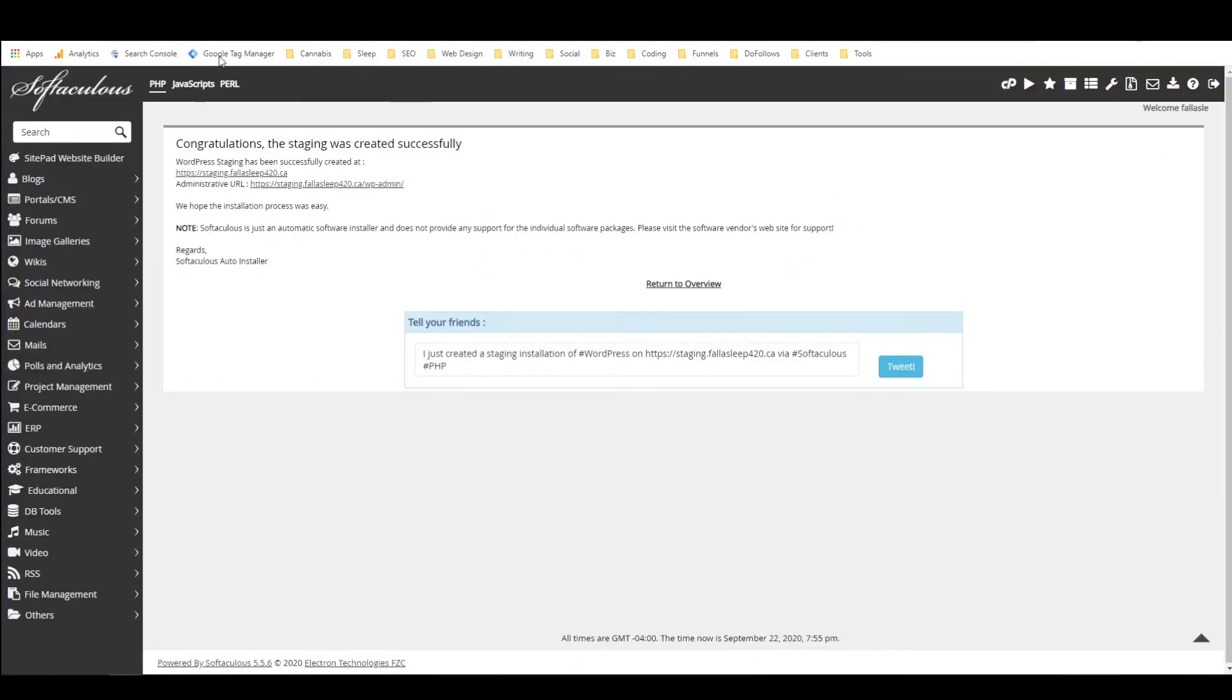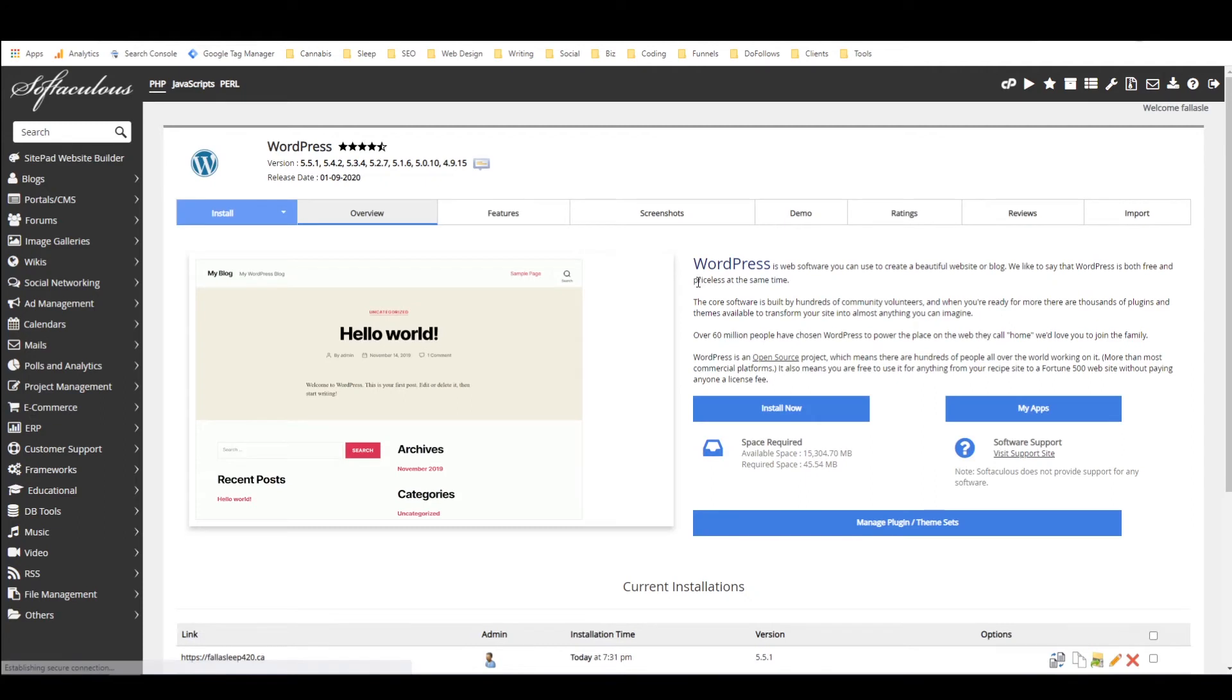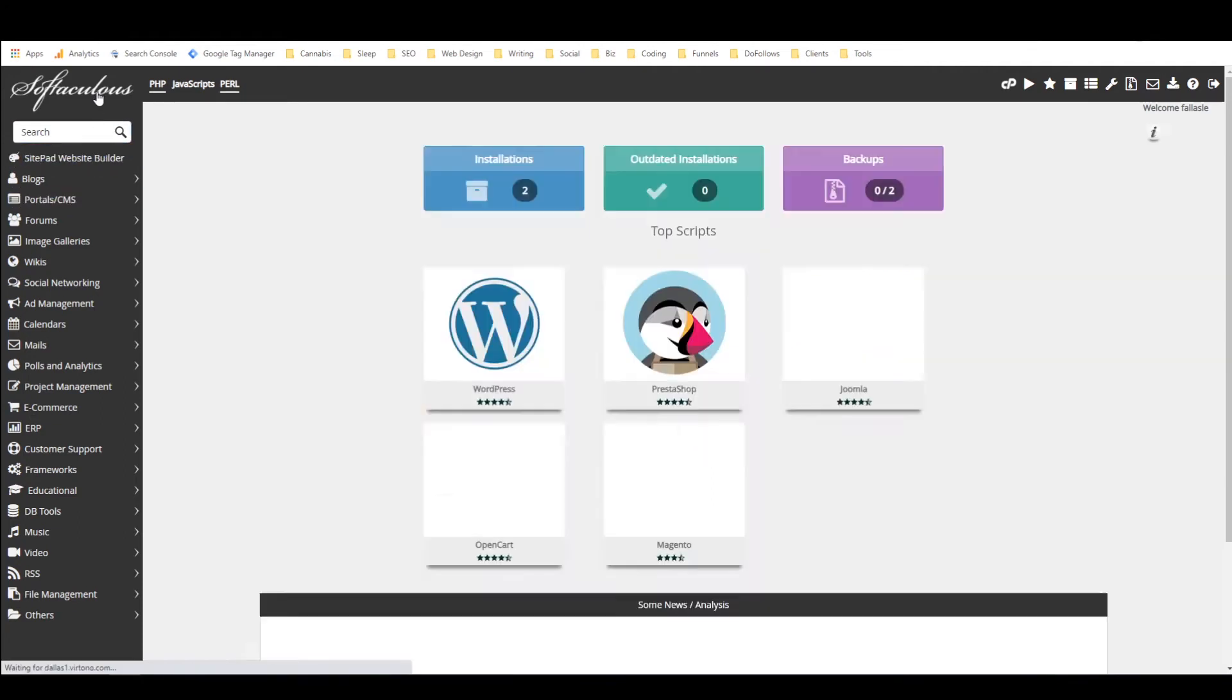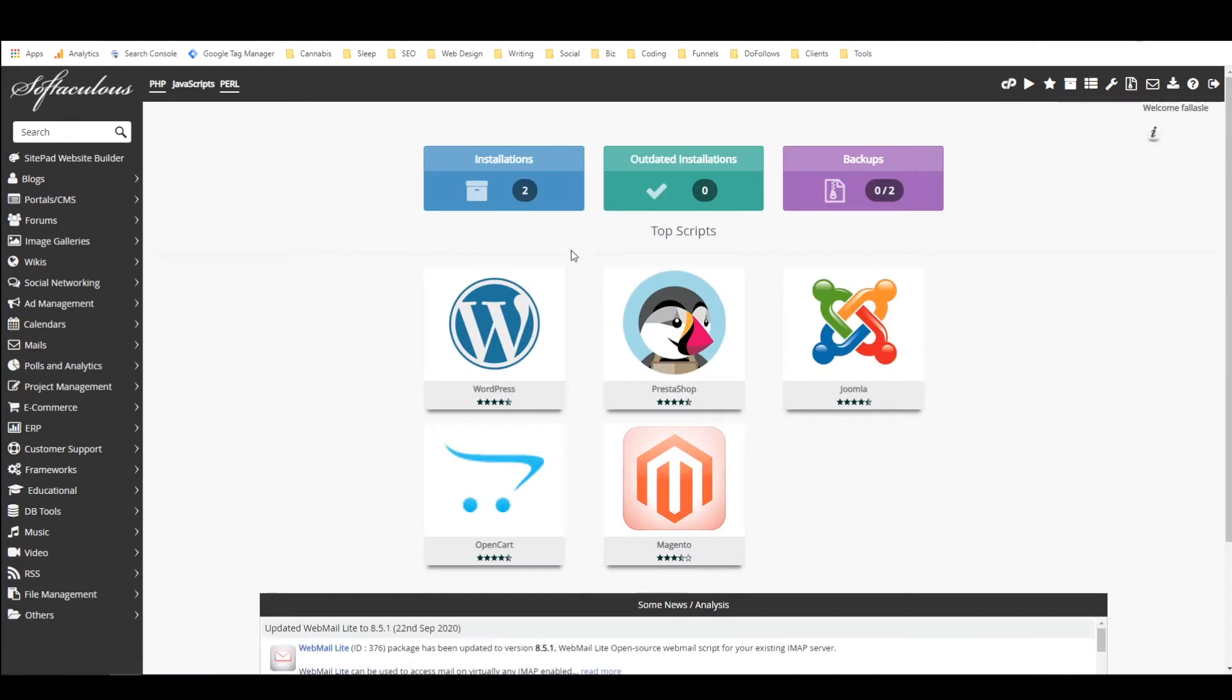And now we are back in Softaculous so I'm just going to go to return to overview and that's not the overview that I wanted so I'm going to click on over here there we go.